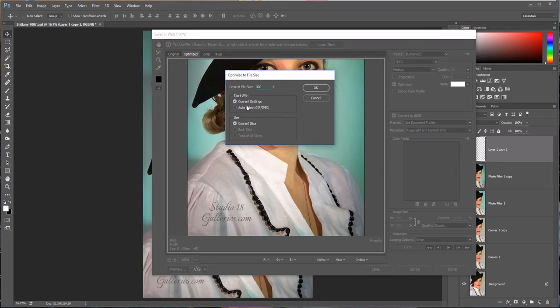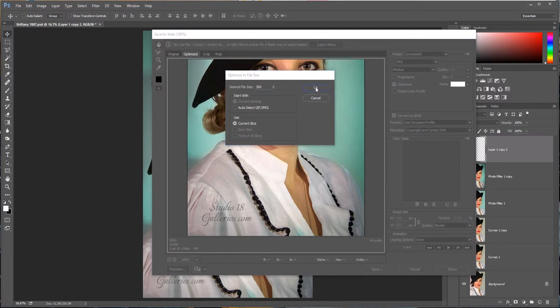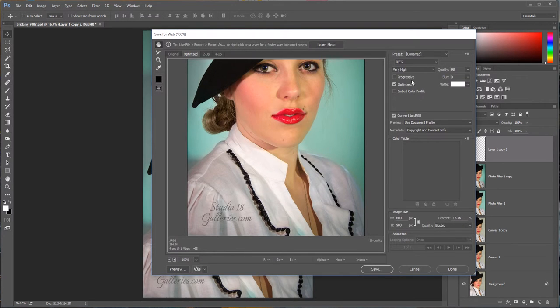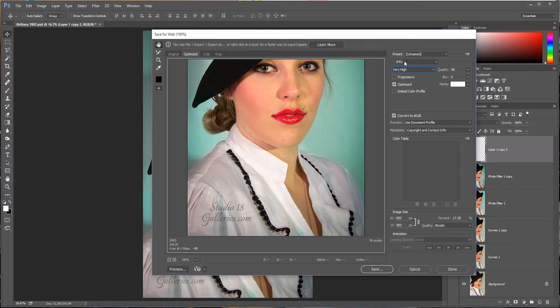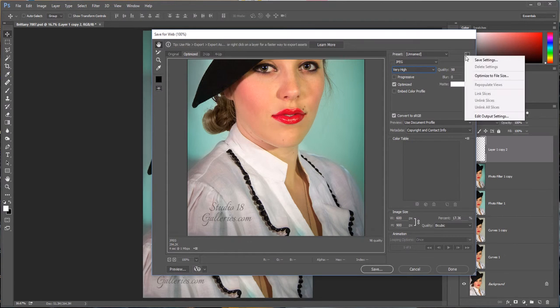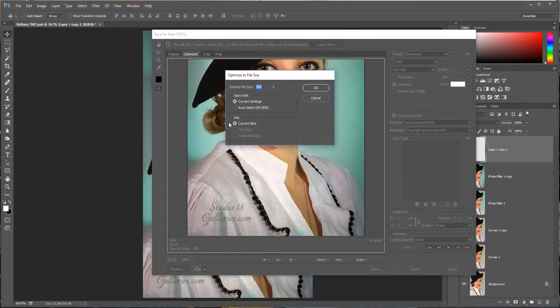So don't worry about any of these other settings here. They're on what they need to be and you don't ever have to change those for this. So just click OK to 300 kilobytes and that brings our quality up to Very High and 98%.